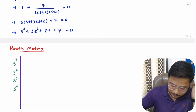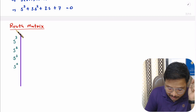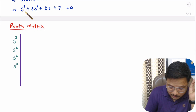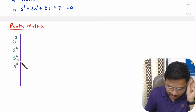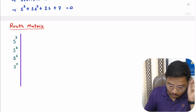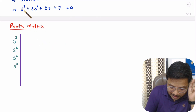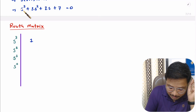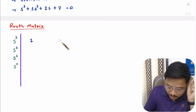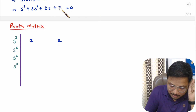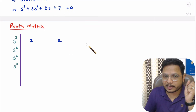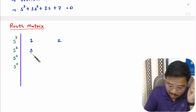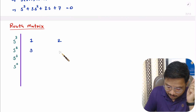Now in the second step we identify the Routh matrix. The highest order is s³, so we note down s³, s², s¹, and s⁰. With s³ we have coefficient 1, skip one element, next coefficient is 2 (note: 0 skipped). With s² we have coefficient 3, skip one element, and note down the next coefficient which is 7.